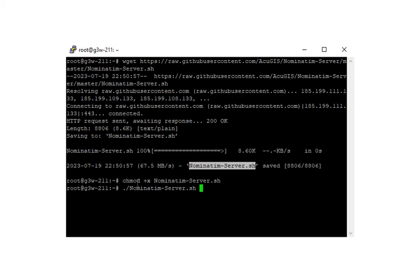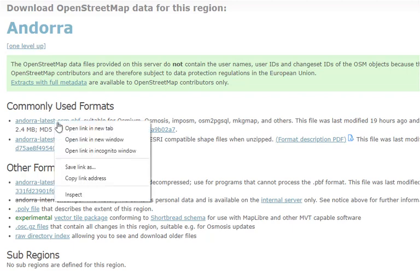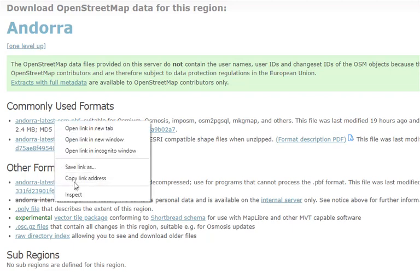You can load multiple files and you can also reload PBF files. When you reload a file or files, it will take out any existing PBF files from the database. So to get started, I recommend using the smallest PBF file. And we're going to take the Andorra PBF file from the Geofabric site. This is only 2.4 megabyte. Let's go ahead and copy the link for that.